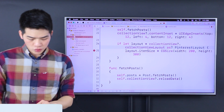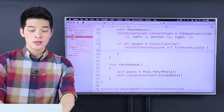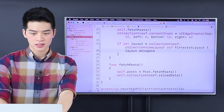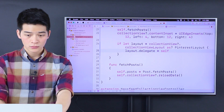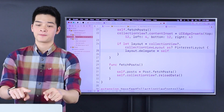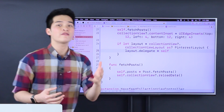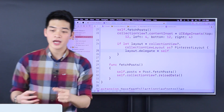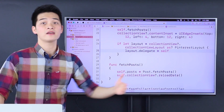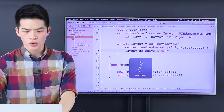We want to use it as our Pinterest layout. Whenever we have that Pinterest layout, we want to make sure that layout.delegate is set to self. We tell this Pinterest layout: I want to be your delegate to do whatever you ask me to do. In this case, it asks the controller to give it the photo height and the caption height. It's that simple.